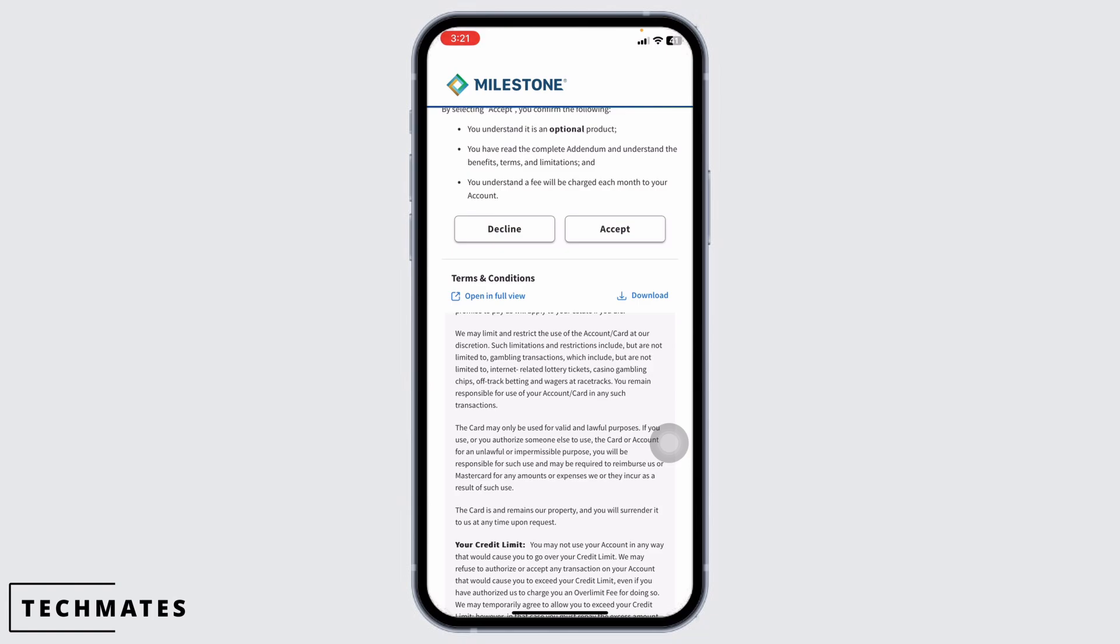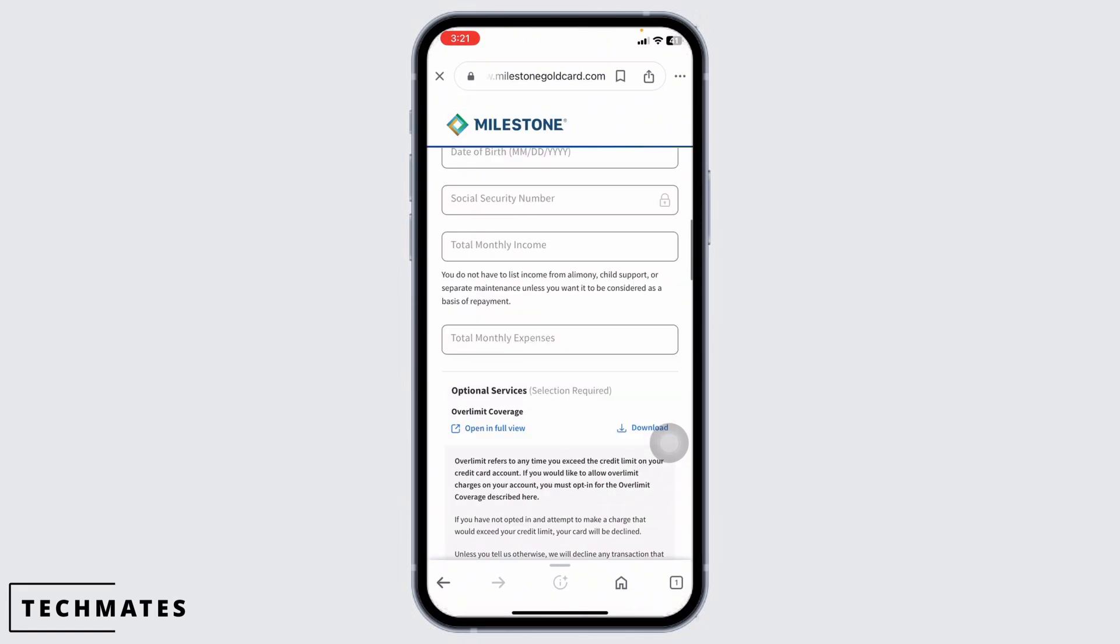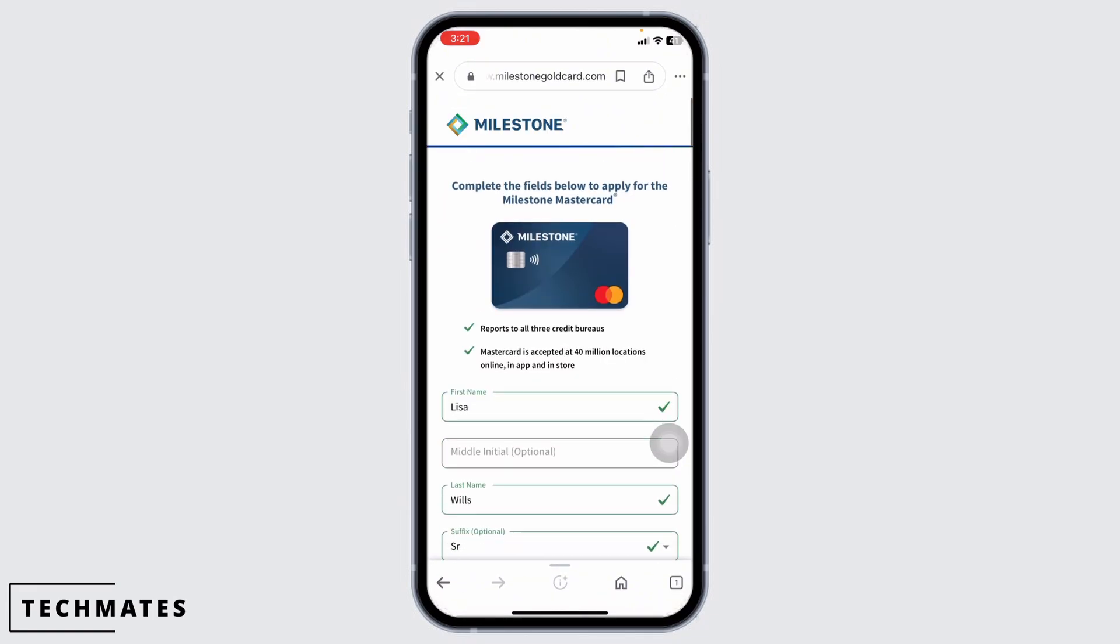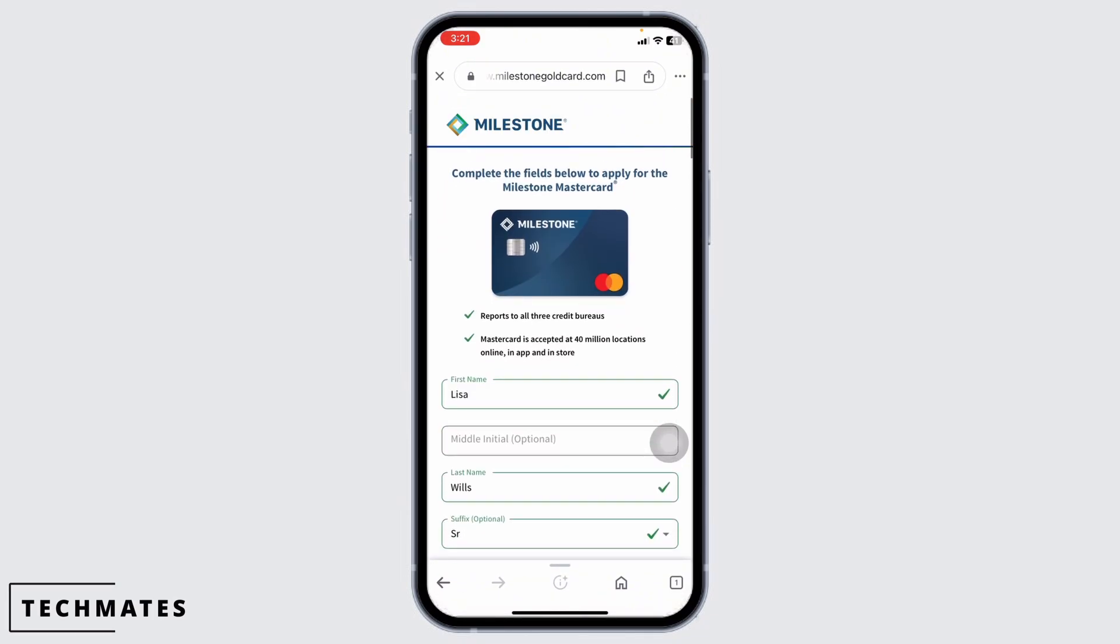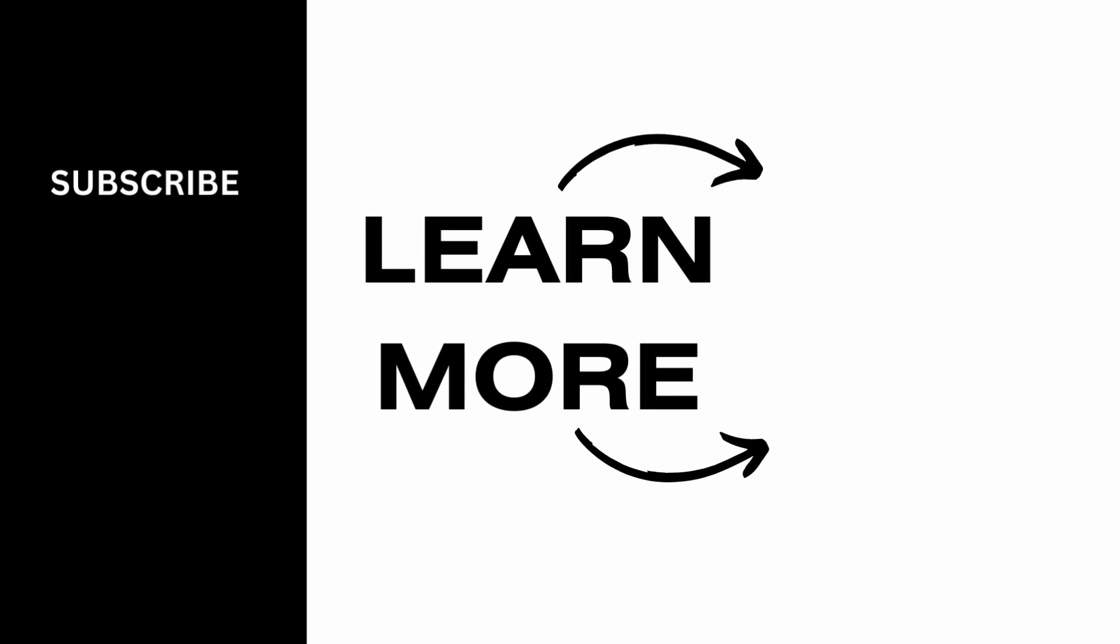Well, this is how you can easily apply for Milestone credit card online. If this video was helpful, don't forget to like, share, and subscribe to our channel. Thanks for watching.